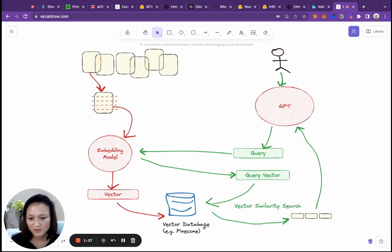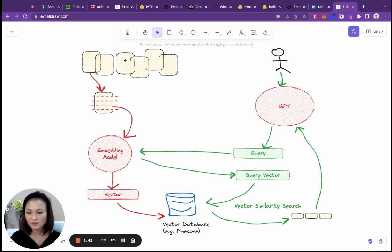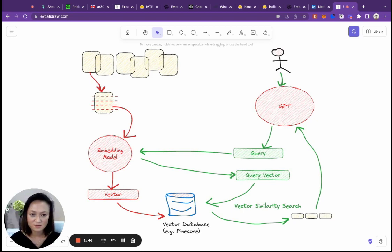You can then store these in a vector database designed to be optimized for semantic search. There are different options for vector databases. If you want a hosted version, Pinecone seems pretty popular. You do that for all of your knowledge base, you have all of these vectors sitting in this database.